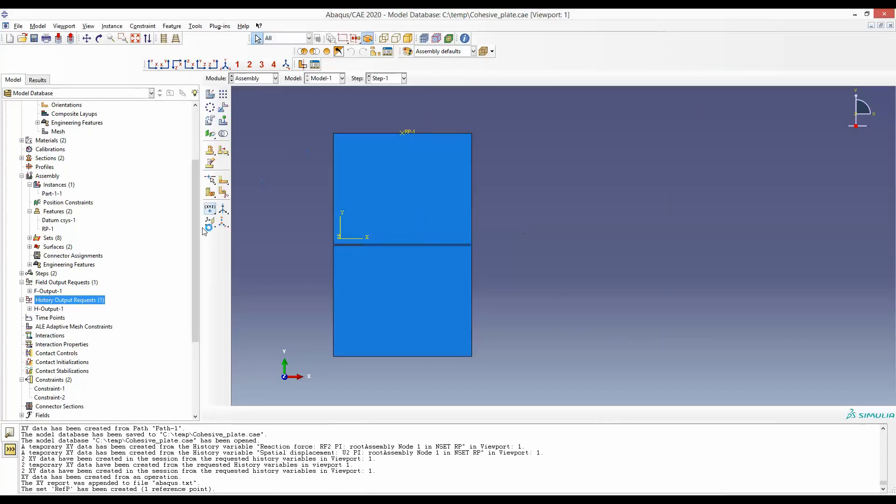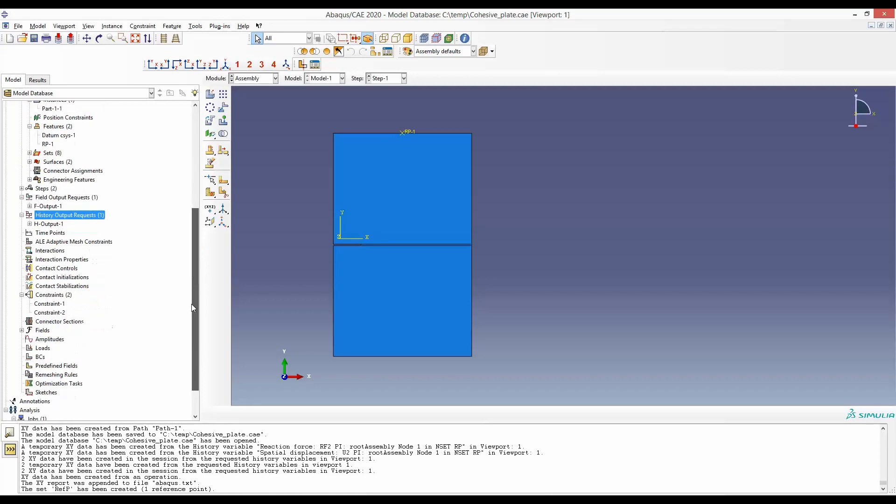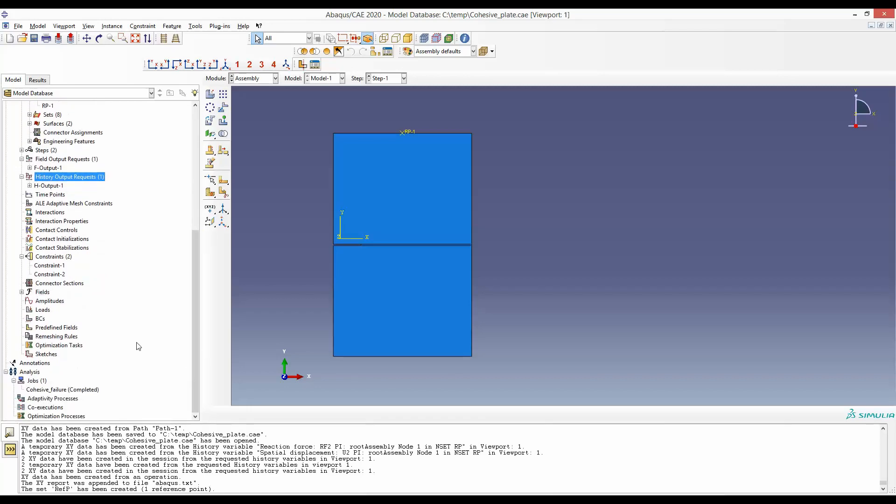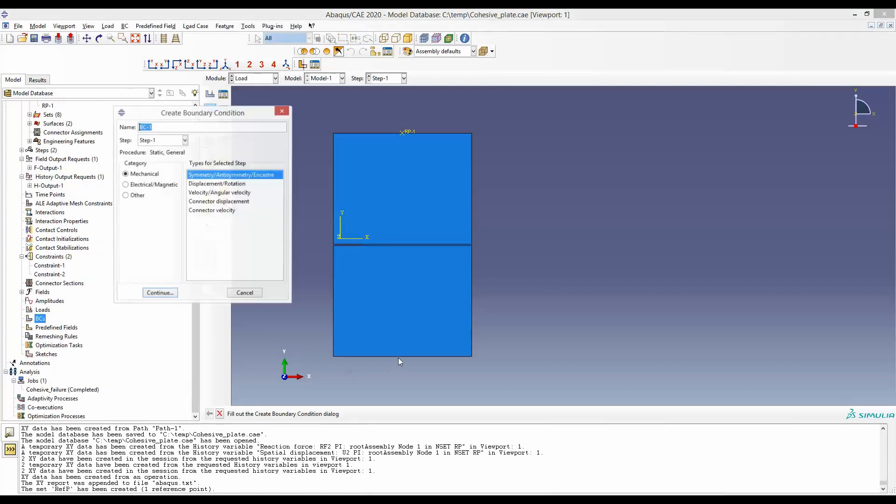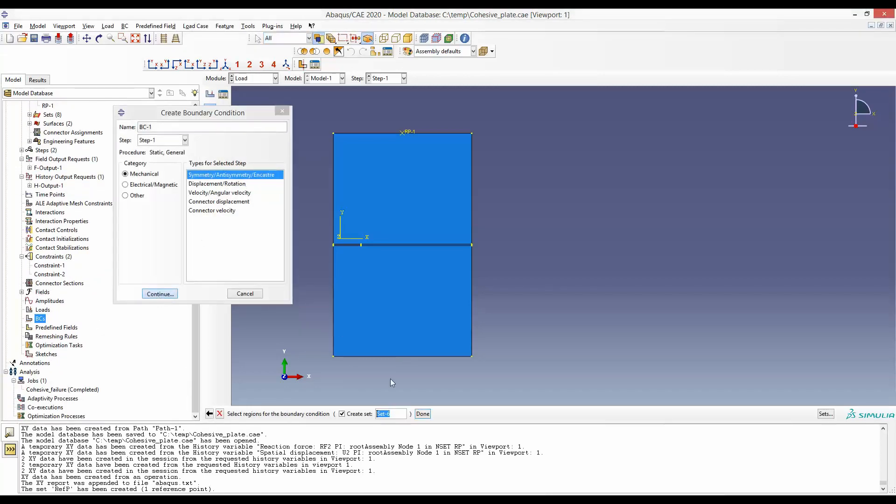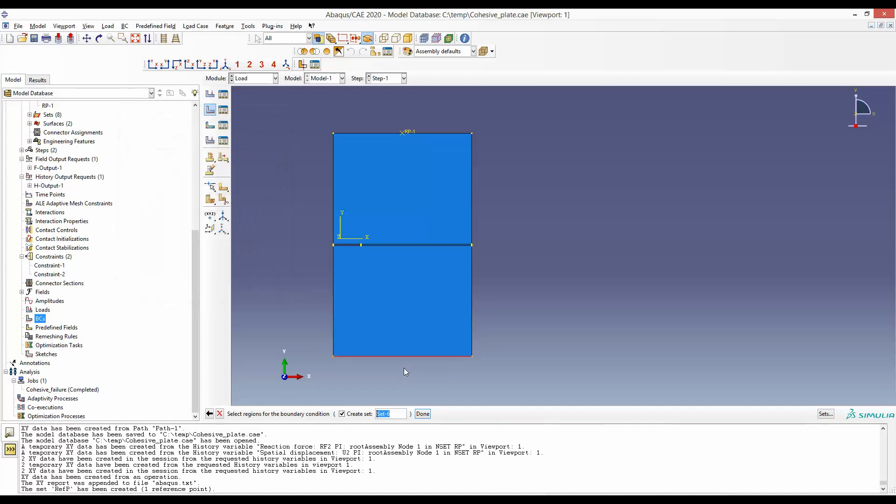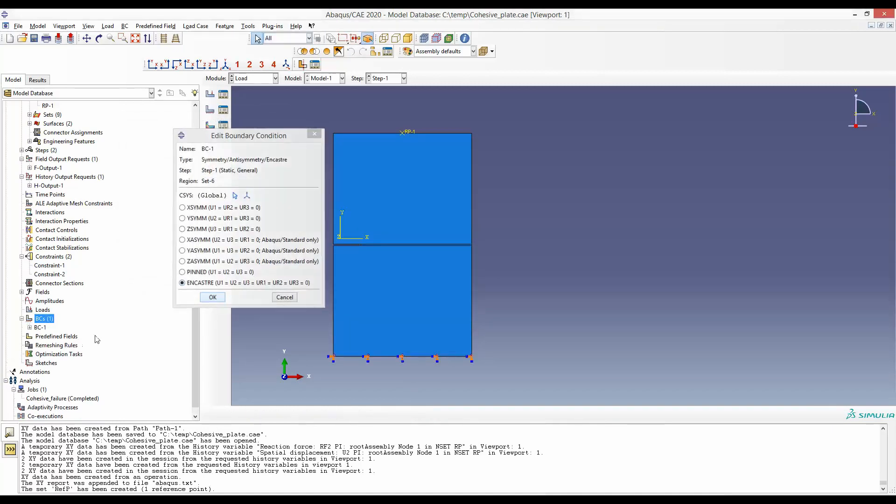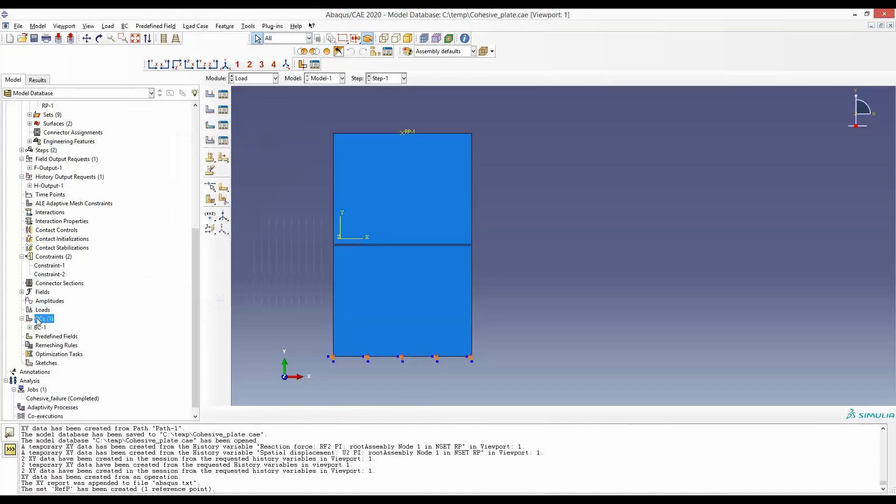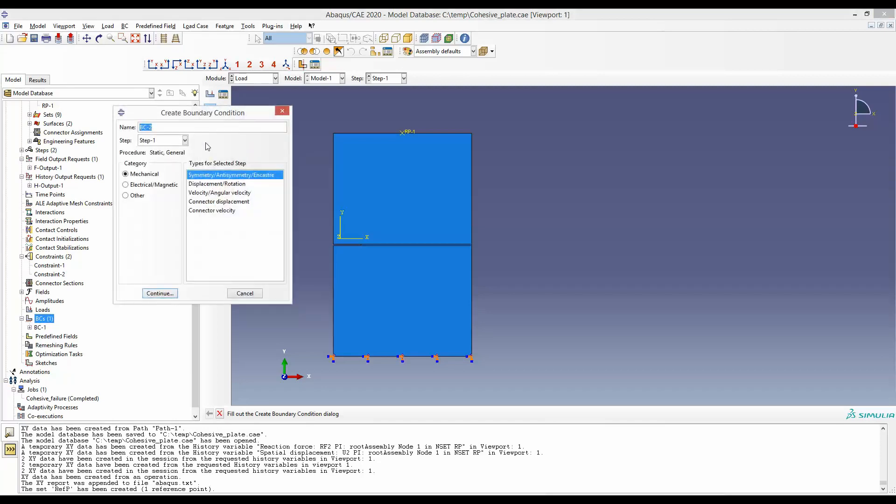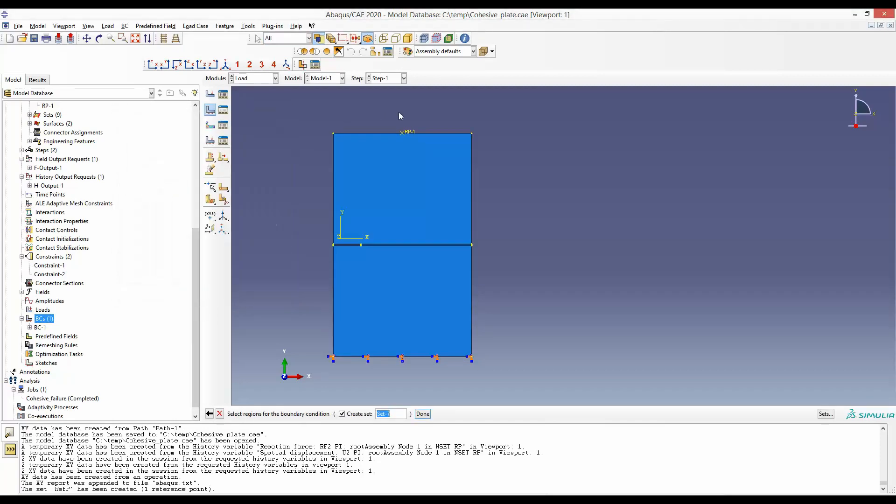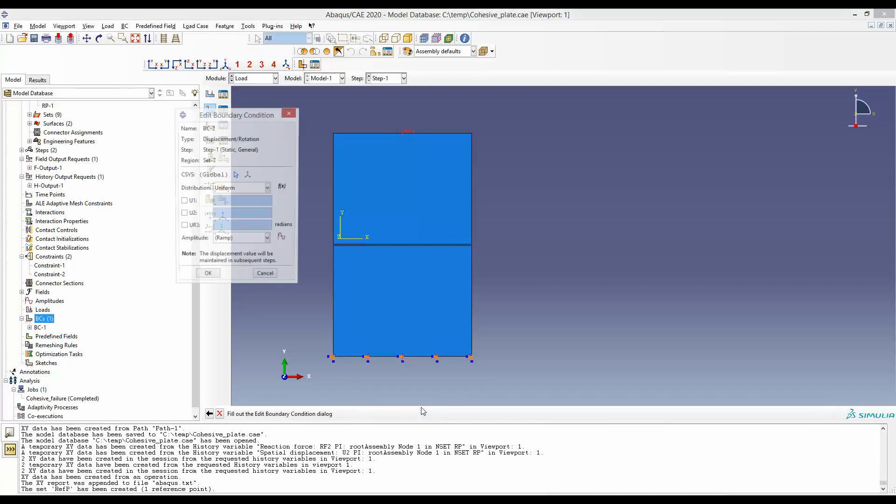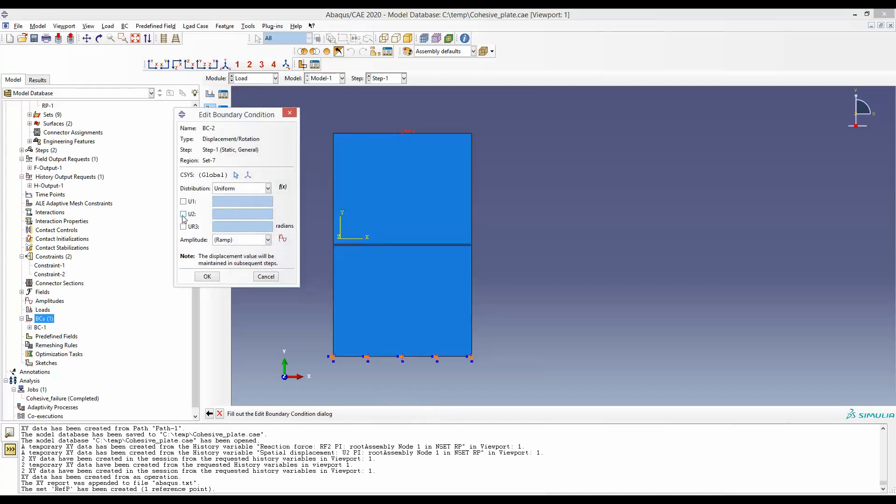Next, we will apply the boundary condition. This edge is fixed. And we will pull the reference point by a displacement of one millimeter.